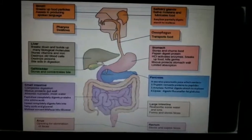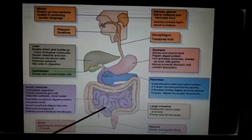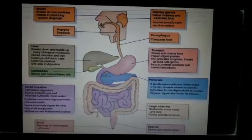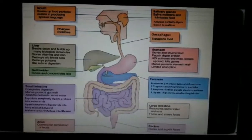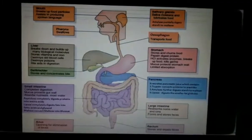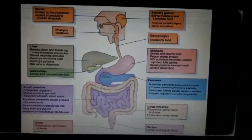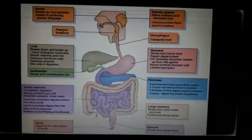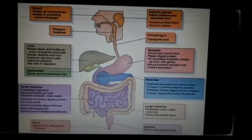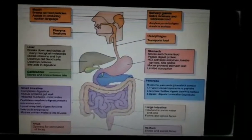The food now passes into the ileum, which is the last part of the small intestine. It contains intestinal glands that secrete intestinal juices, and complete digestion of the food occurs here.